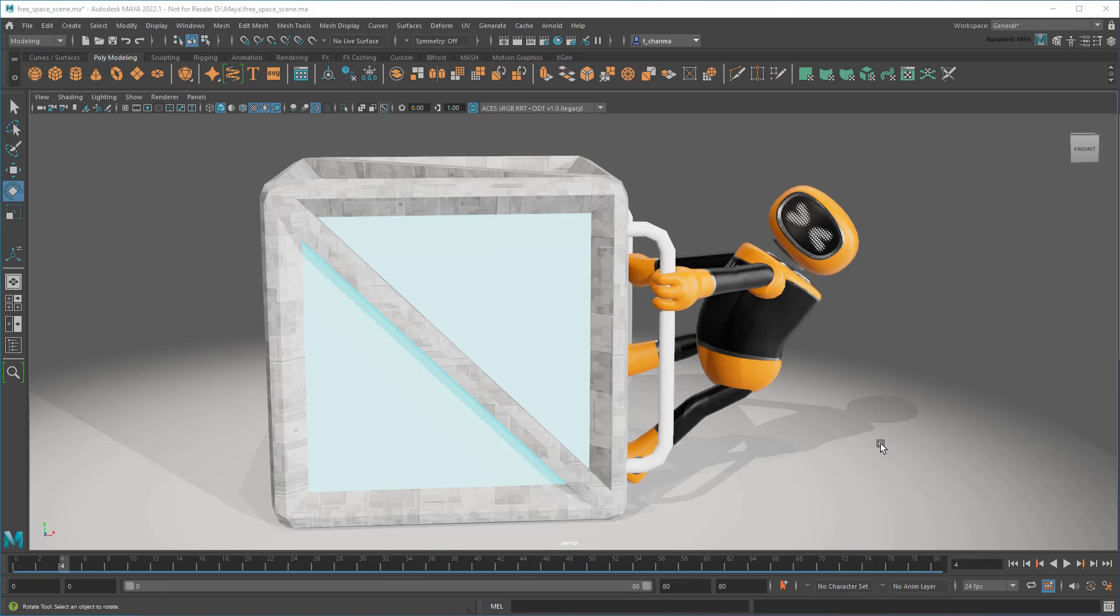So I highly encourage you to download Maya 2022.1 today – even the free trial if you're a new user – to try out this brand new workflow. It's already changing the way I use Maya every day.